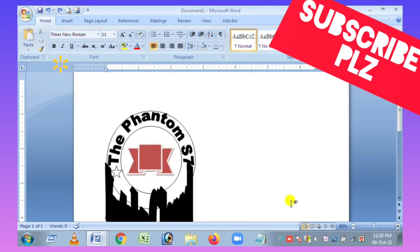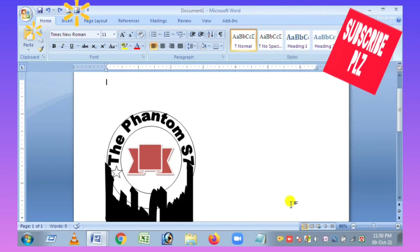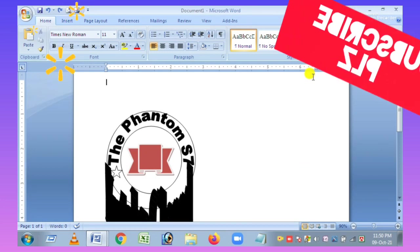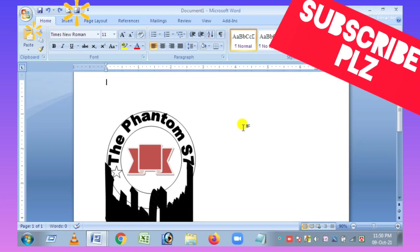We will be using the same tools. We will be using a letter pad, and we will be using a lot of software.